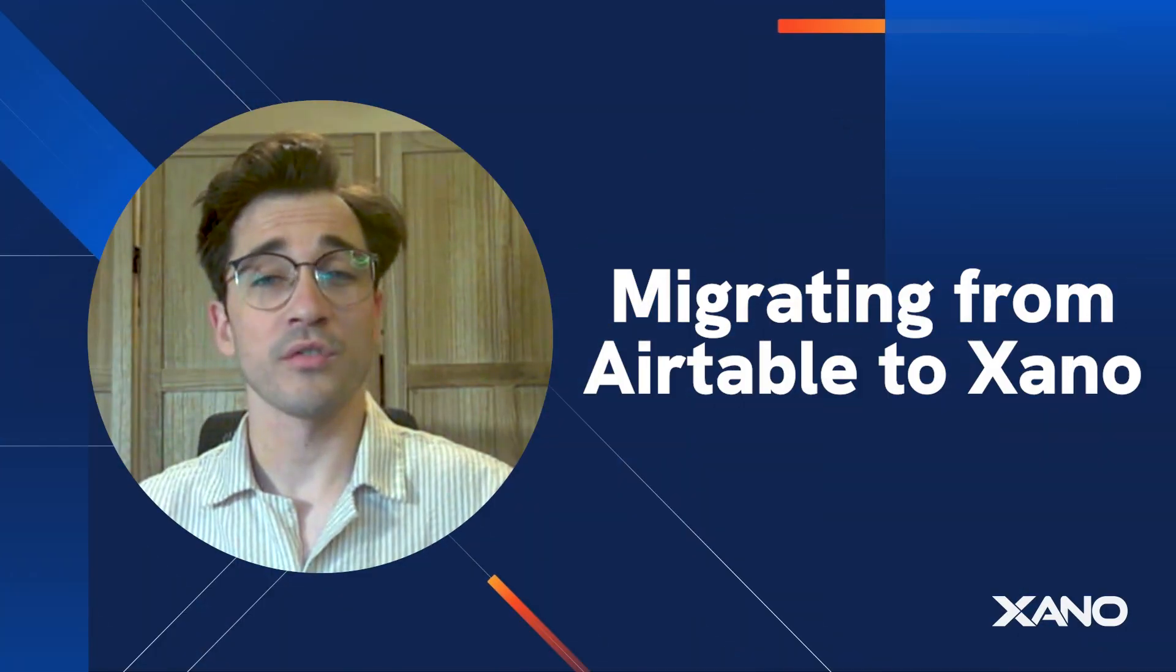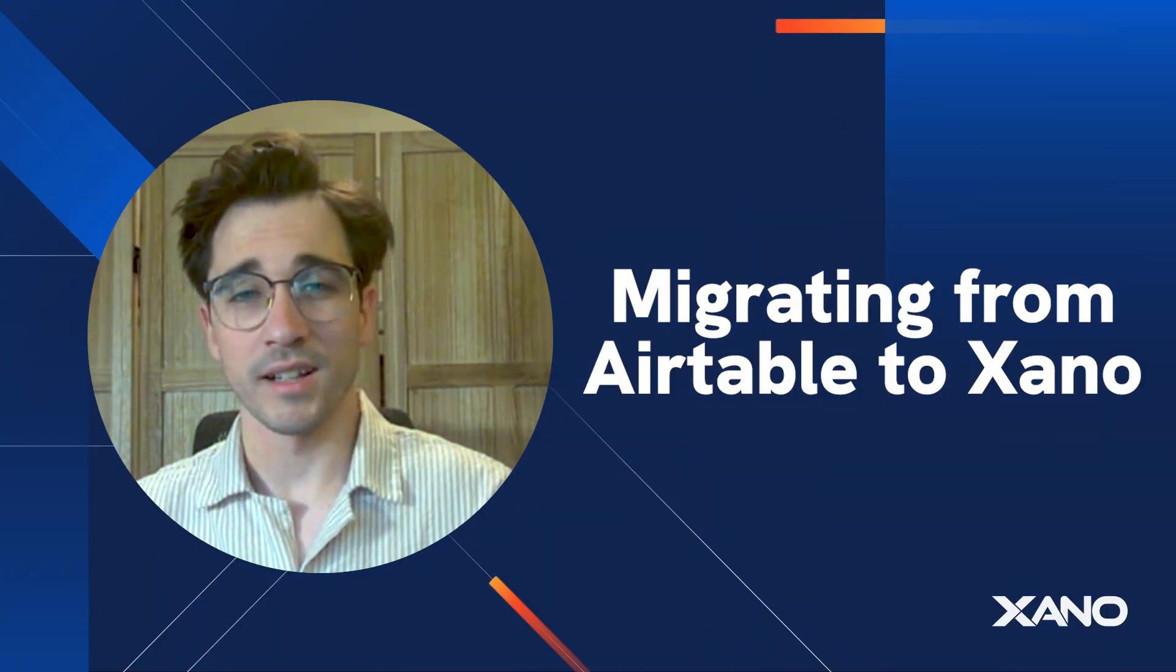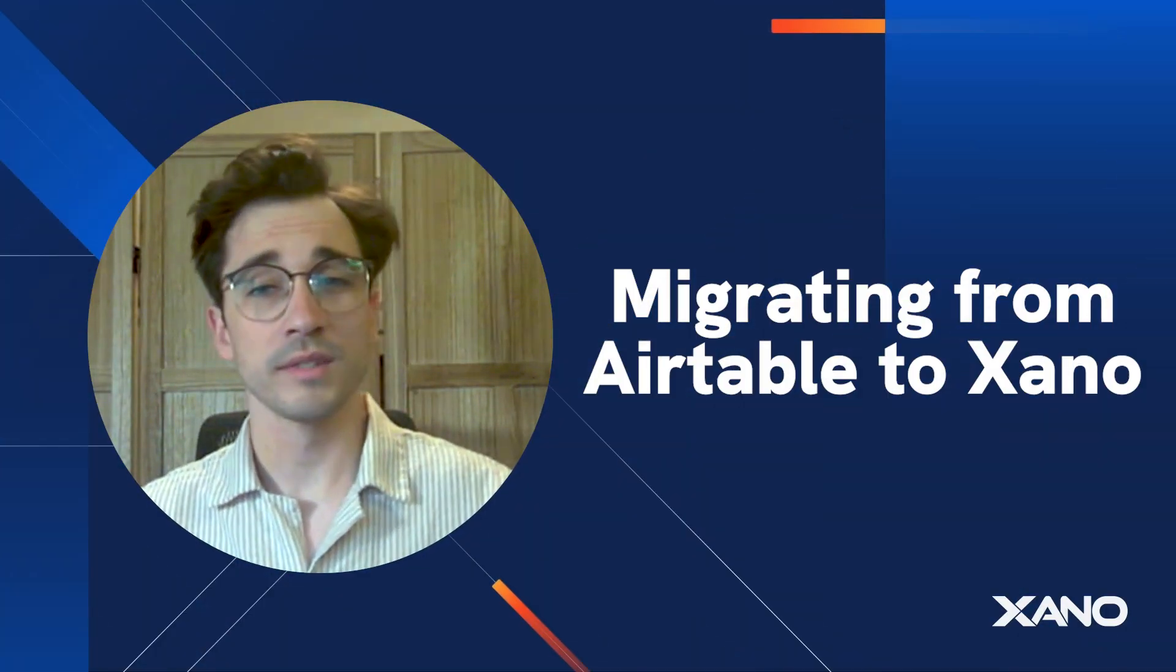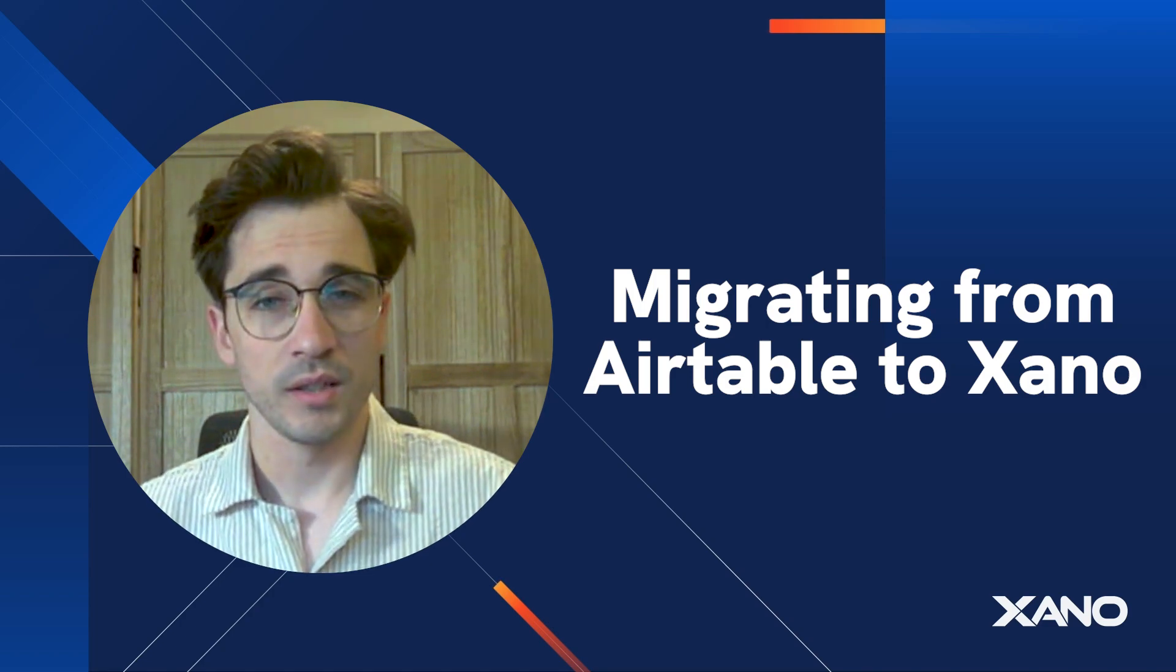Cam here from Xano support and today we're going to be going over something really exciting: bringing your data from Airtable to Xano.